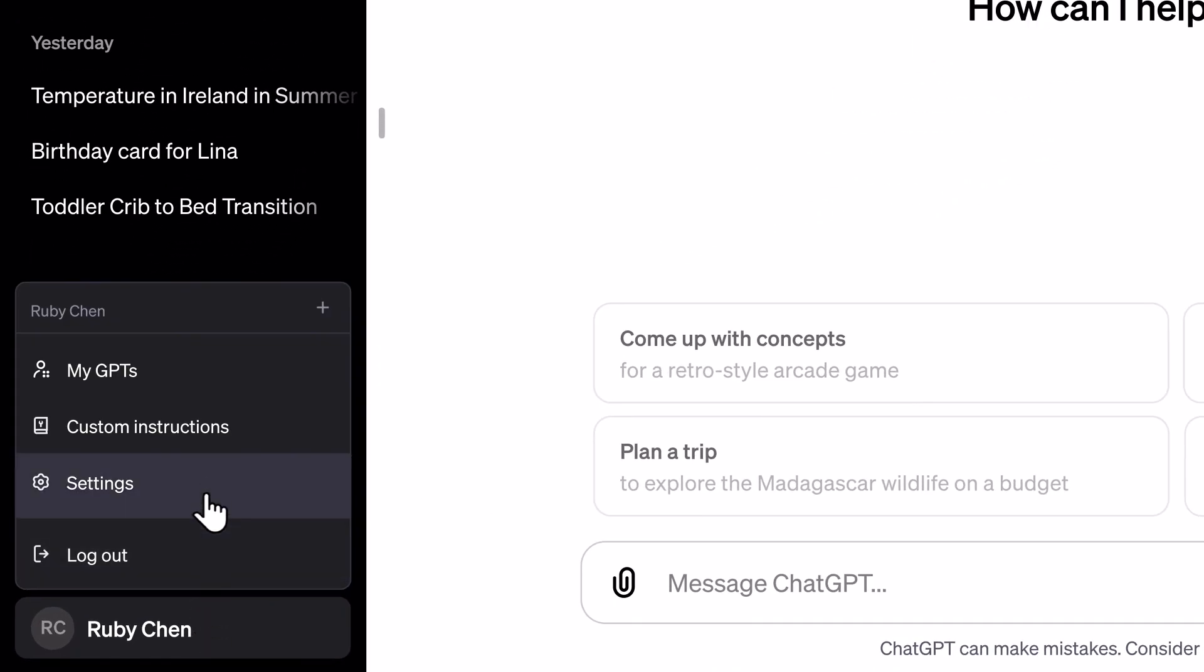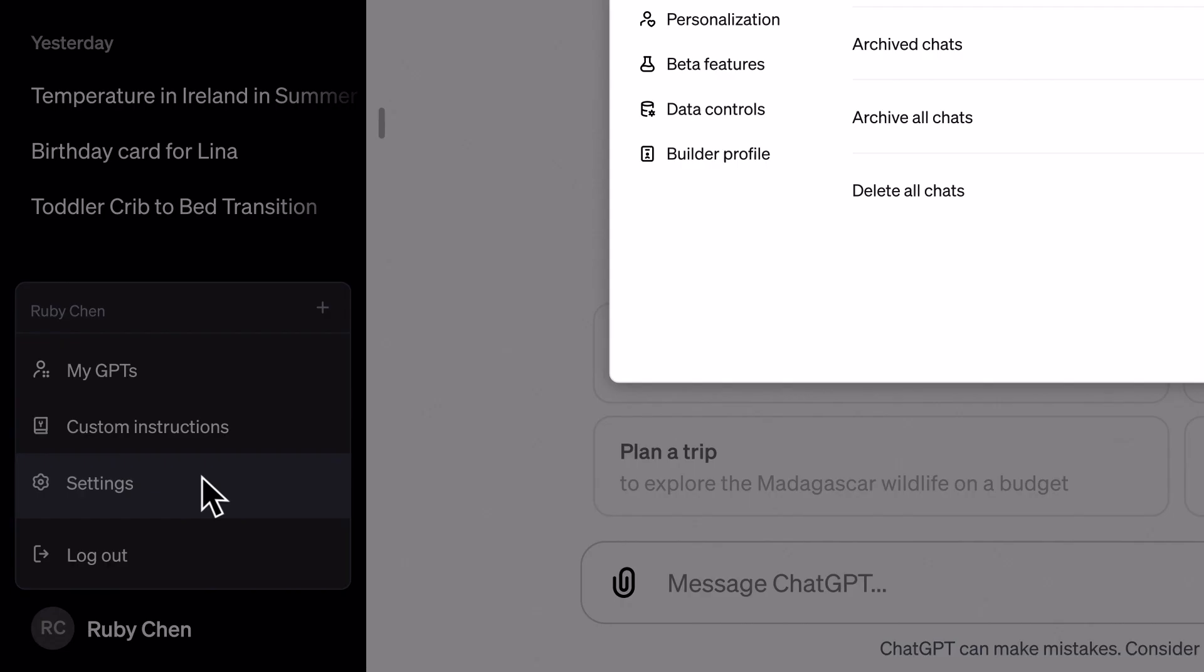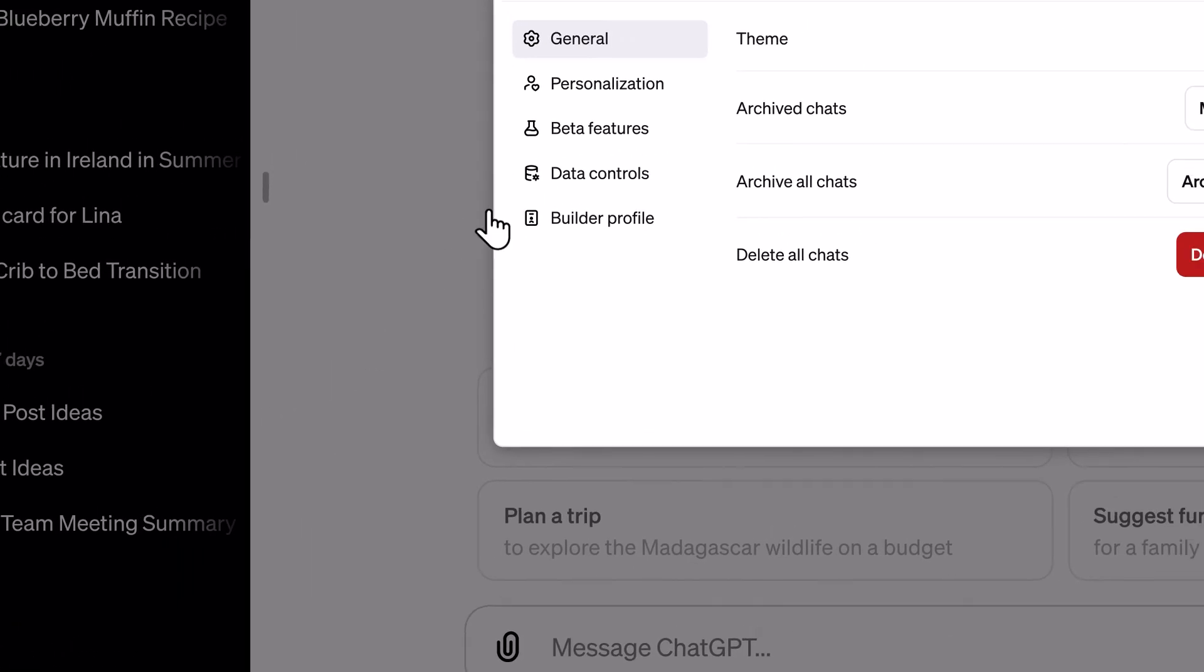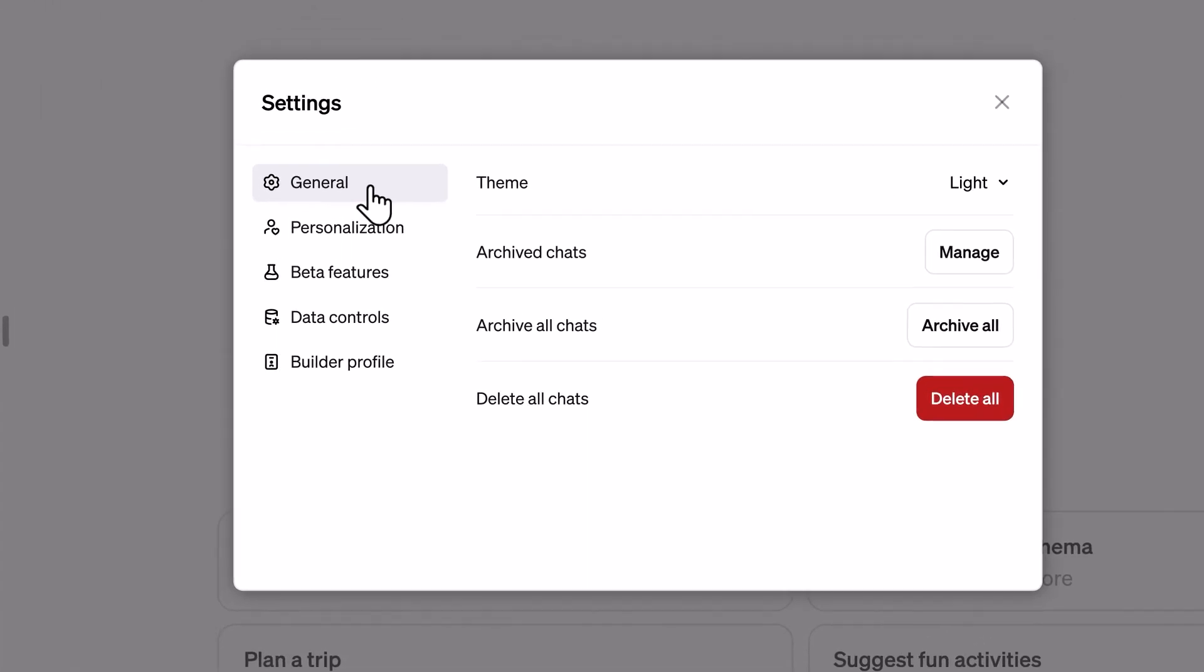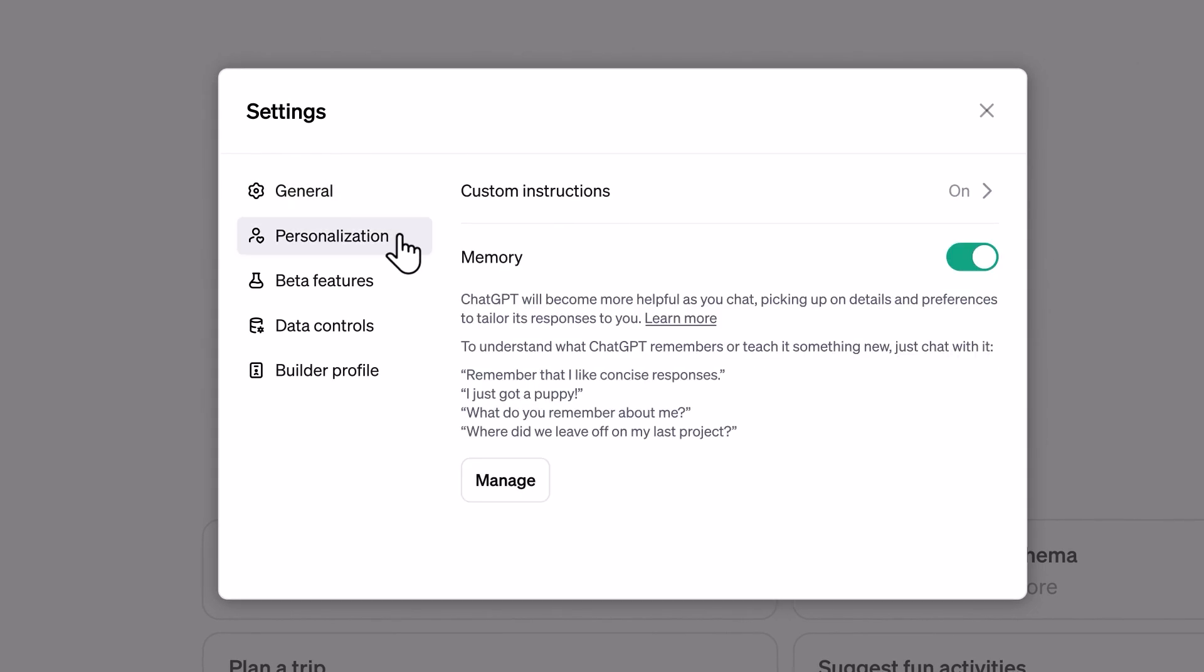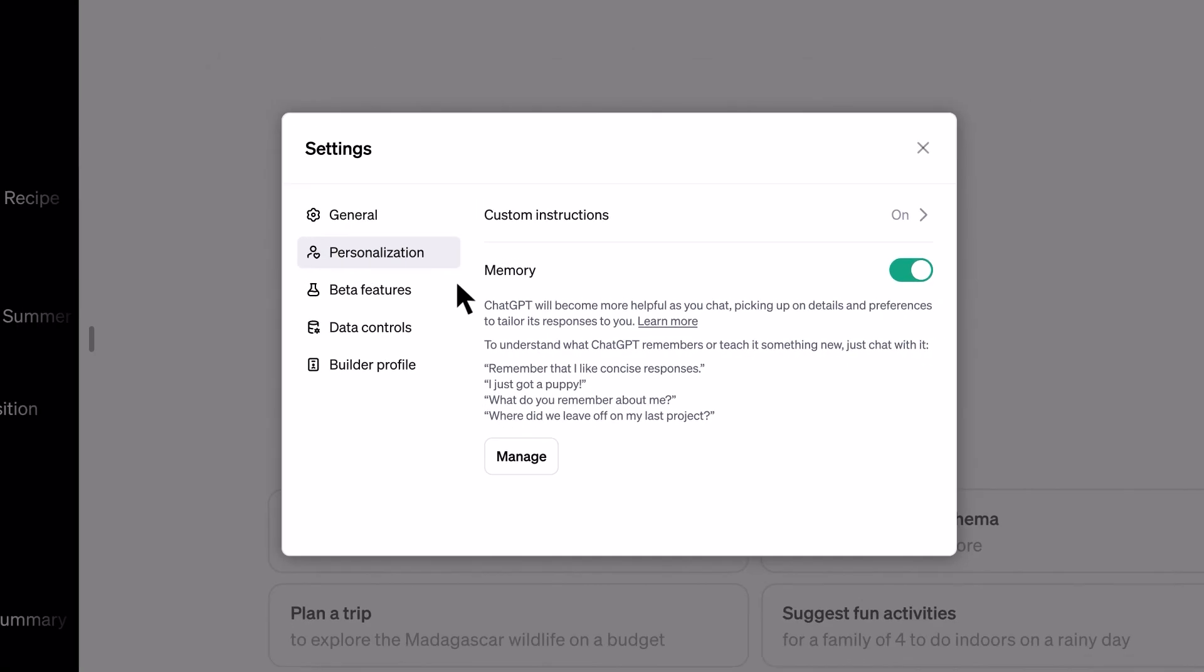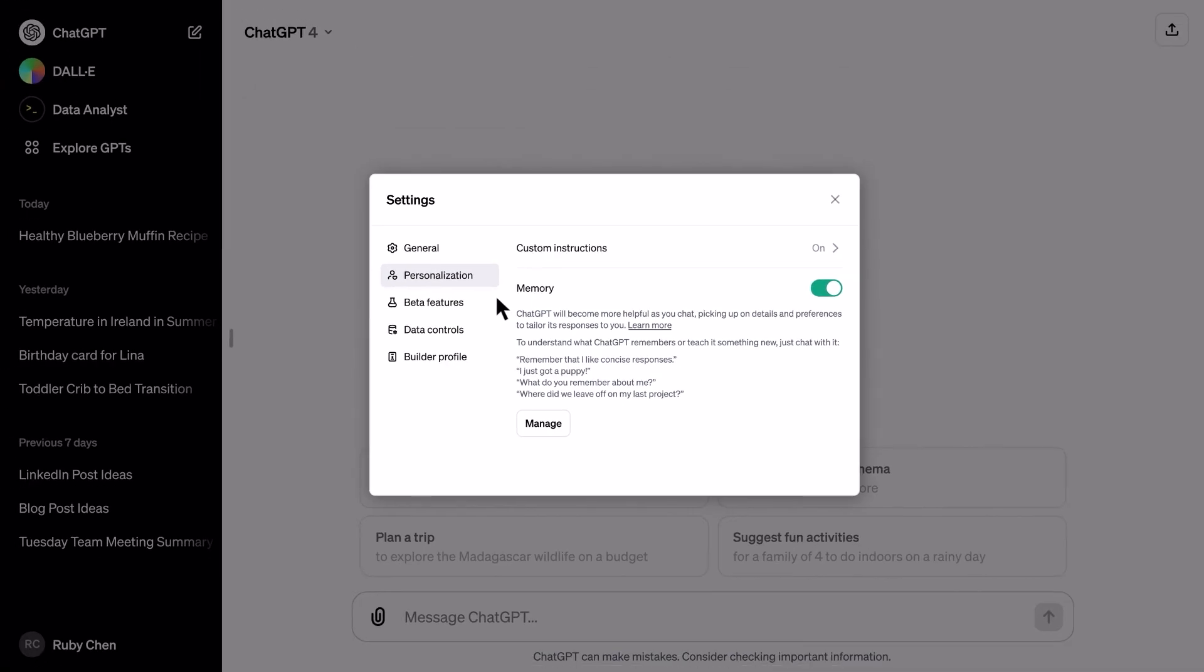You talk, it remembers. And the more you use it, the better it gets. All you have to do is click on your profile picture, your settings, your personalization, and boom, you turn off your memory.